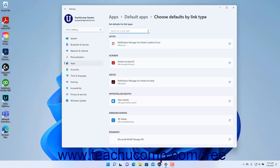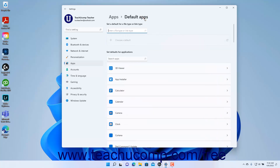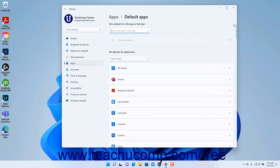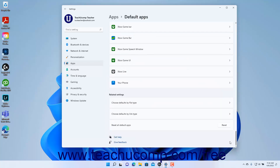To return to the default app settings in Windows 11, click the Default Apps link in the breadcrumb navigation at the top of the page. To reset all default apps and their file type and link type associations to the Microsoft recommended app defaults in Windows 11, click the Reset button in the Reset All Default Apps Settings button under the Related Settings section at the bottom of the Default Apps Settings page. Then click the OK button in the confirmation message box that appears.